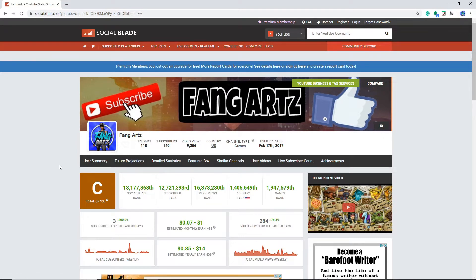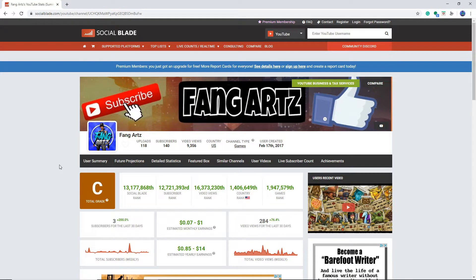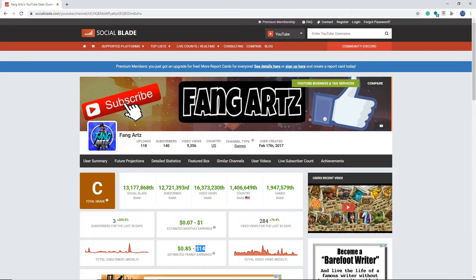Today we are looking at my social blade and what kind of weird things they think are happening with my channel, like how much money I'm making and stuff like that. So I was looking at this during school and was so confused why they think I'm earning $14 a year. I don't understand. So yeah, we're gonna take a more look at this.